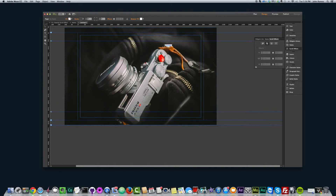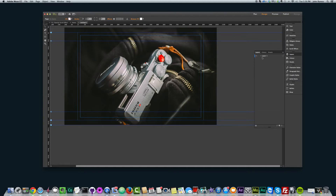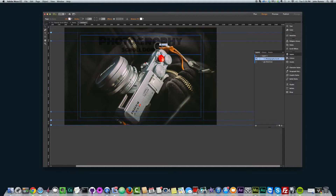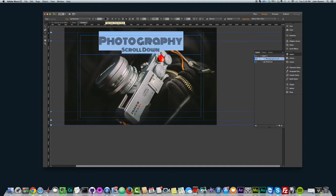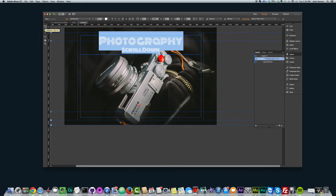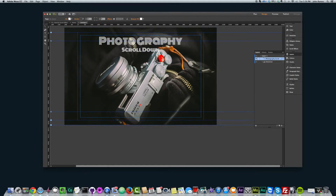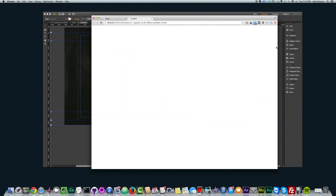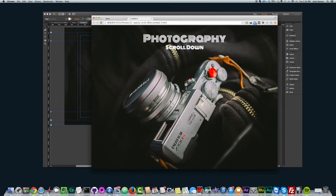Because I created my text first and then placed this full screen slideshow on top, I'm going to have to go to my layers panel and put the text above the slideshow. And I'll just make the text white. And if I preview this in the browser, we have 'photography' and it says 'scroll down'.